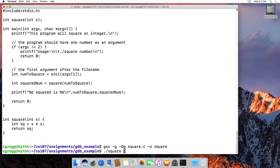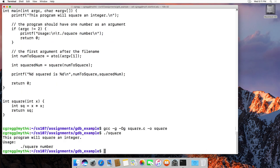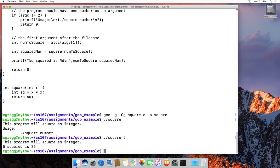If we type square by itself it says you don't have the argument, so you need to type ./square and then some number. If we type five, it will say the program will square an integer — five squared is 25. Our program doesn't have any bugs, but we're going to use GDB to look at it.